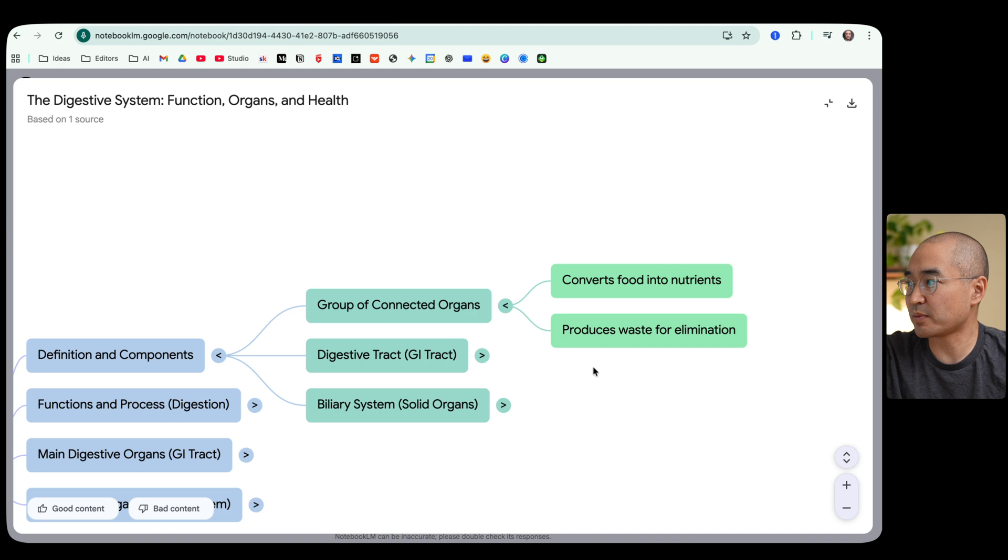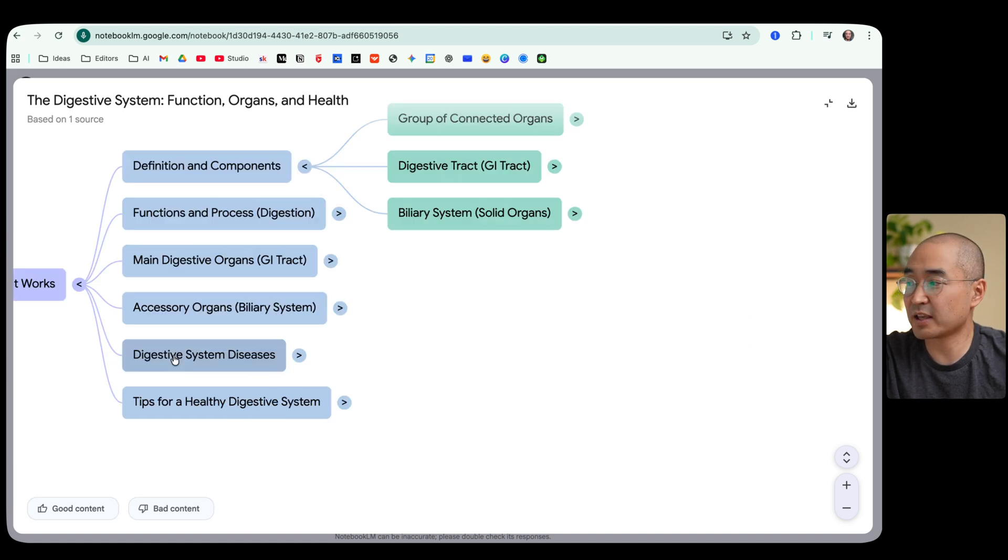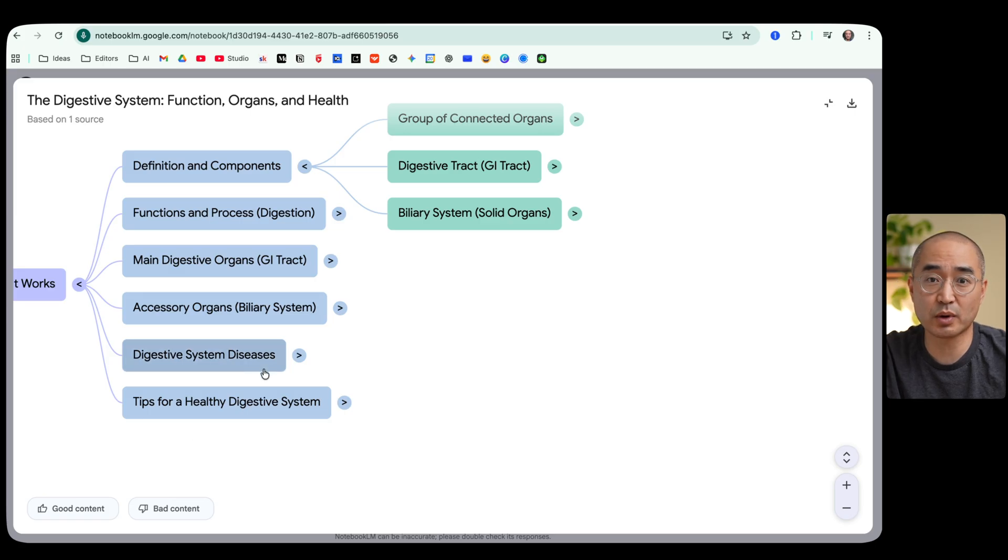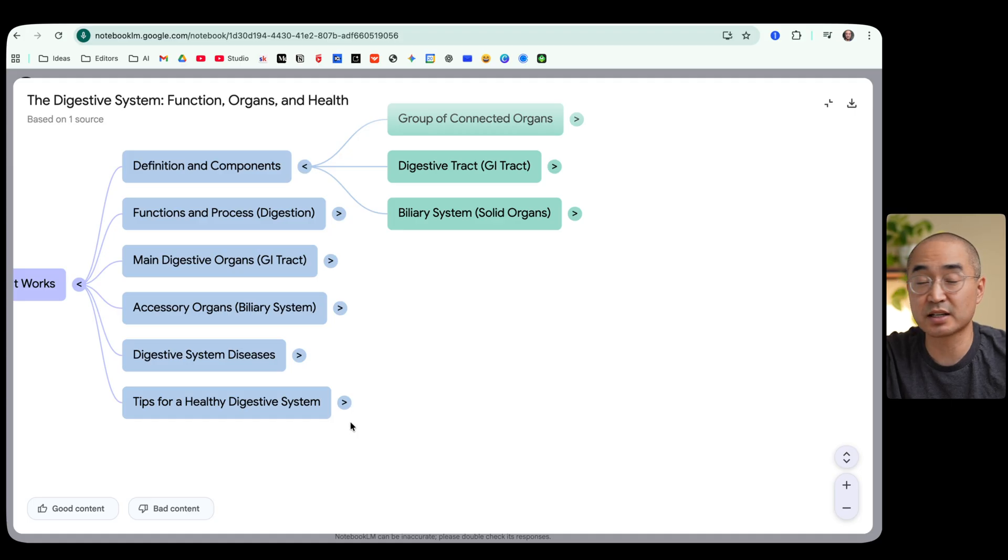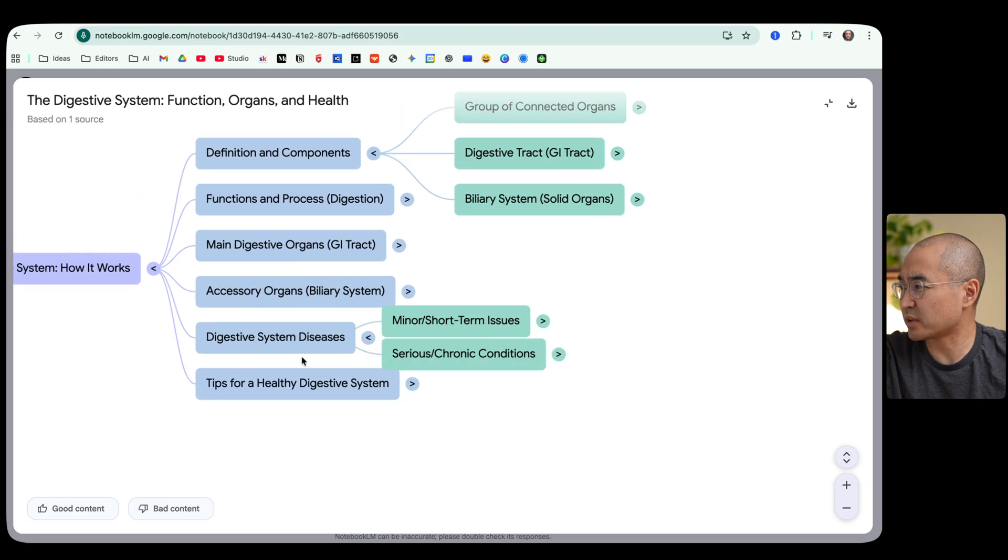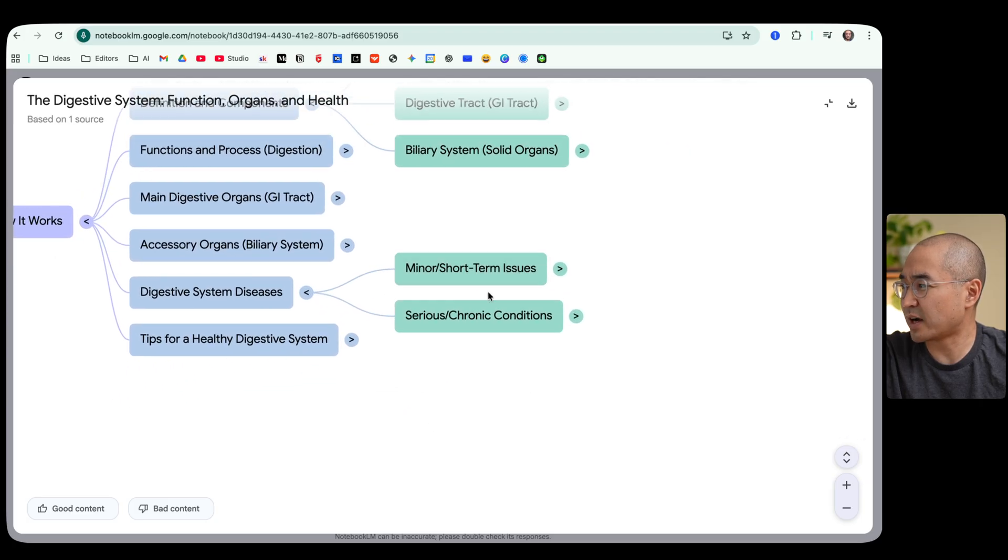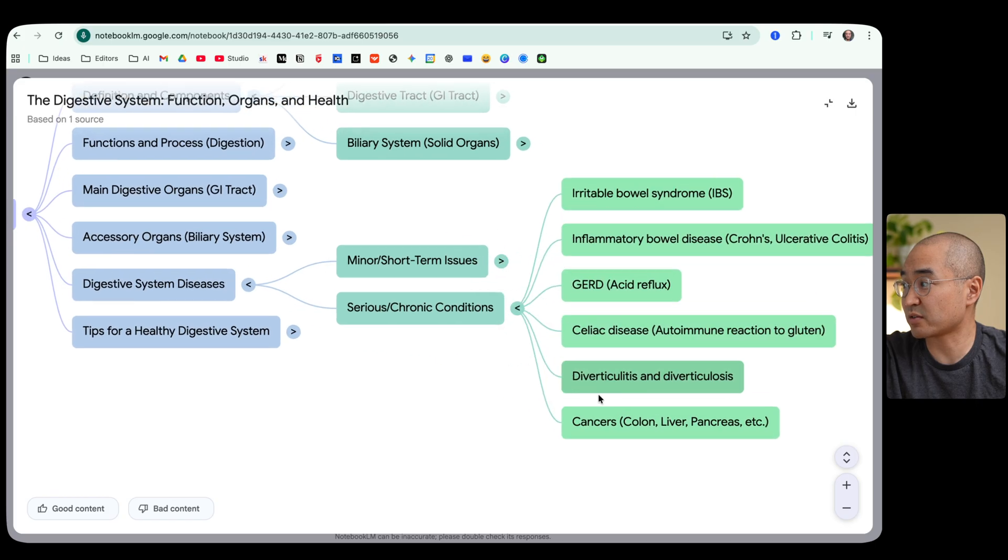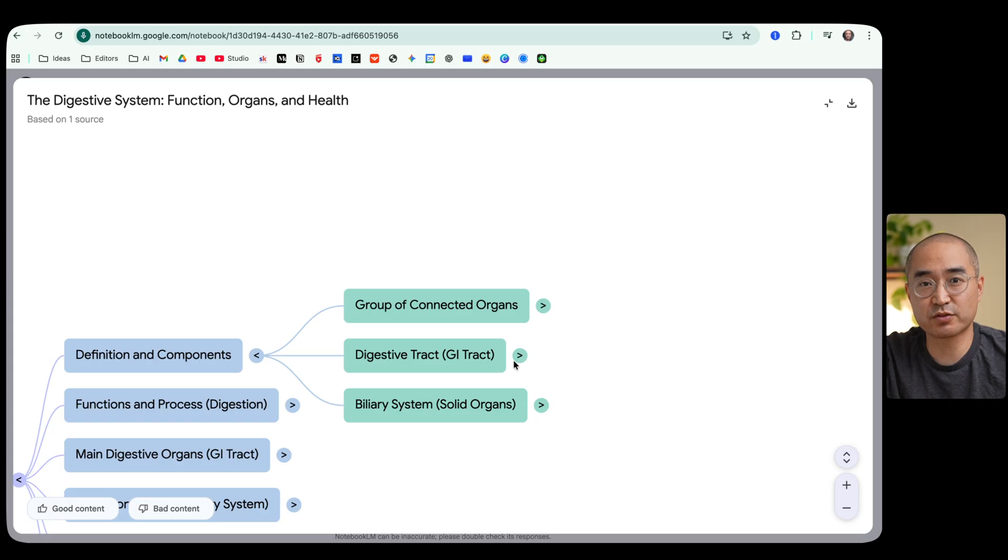And you can kind of go around the mind map and open up and close the information that's hidden within each of these categories. It even organizes categories like digestive system diseases that the website talks about and tips for having a healthy digestive system. So if I were to expand that category it would then talk about minor issues or serious chronic conditions and you can expand for more information like this. I think it does a really good job in being able to organize the information in more of a visual way.